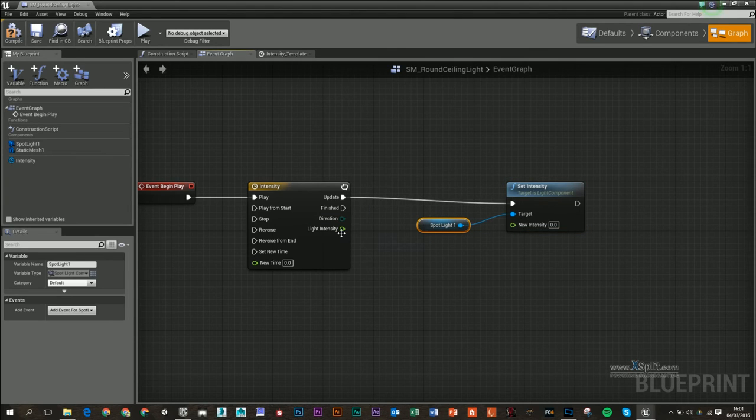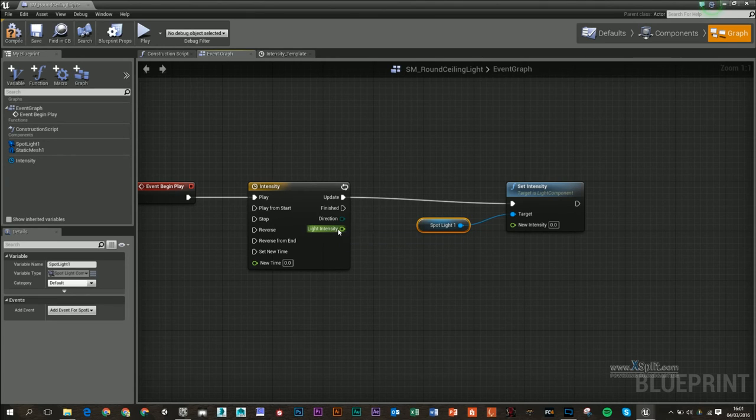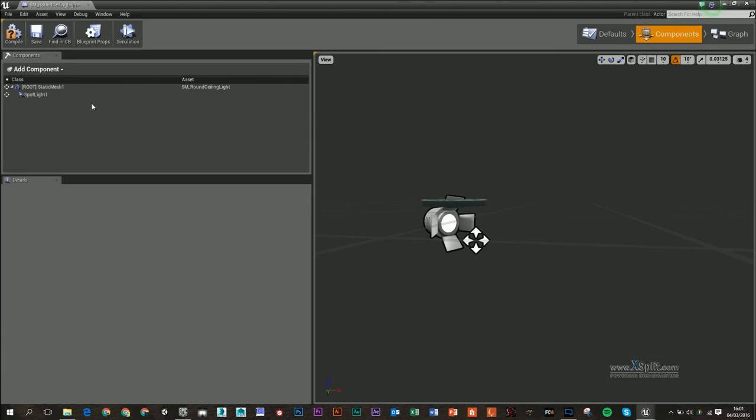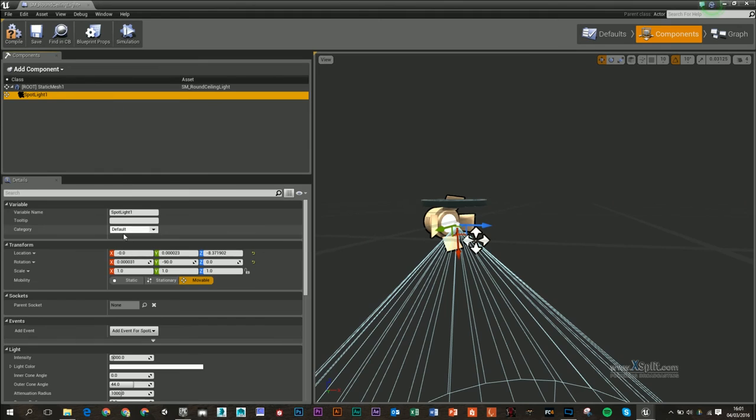Now the problem with this is that this track is going from 0 to 1. If I go to my components, my light by default is set to 5000.